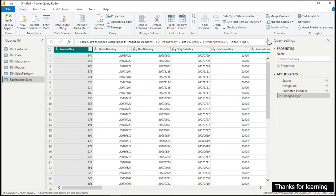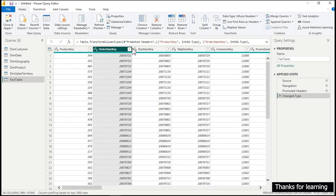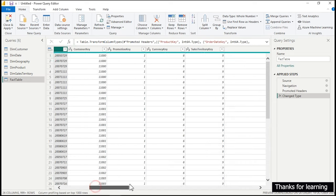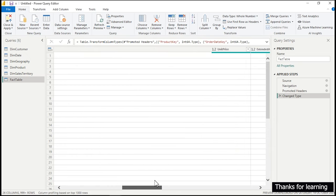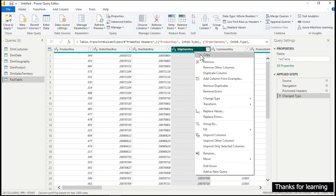We now have all the data inside Power Query. The first table we're going to clean and transform is our fact table, which is the Fact Internet Sales. Let's rename it to 'Fact Table' — it's optional, you can name it anything. We need to remove some columns like order date key, due date key, ship date key, and others we don't need. Rather than individually removing columns, let's go to Home tab and use 'Choose Columns'.